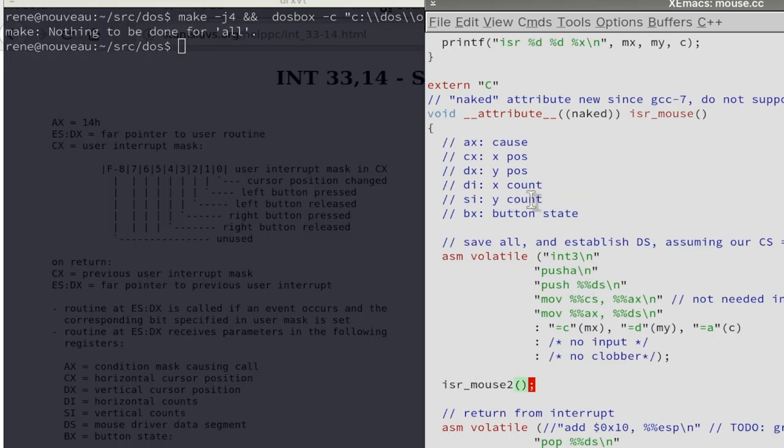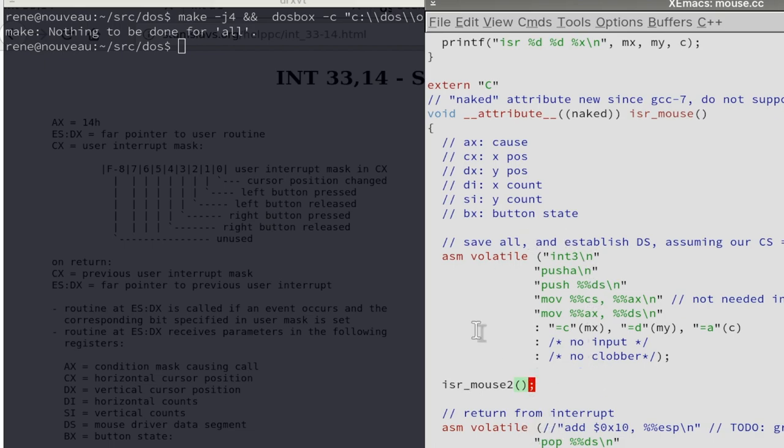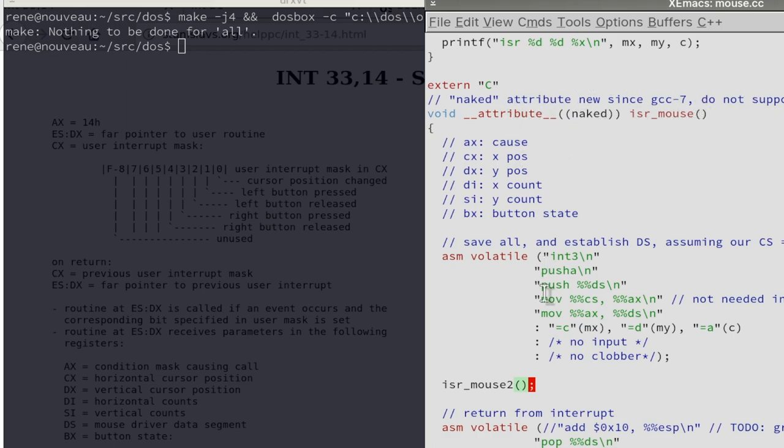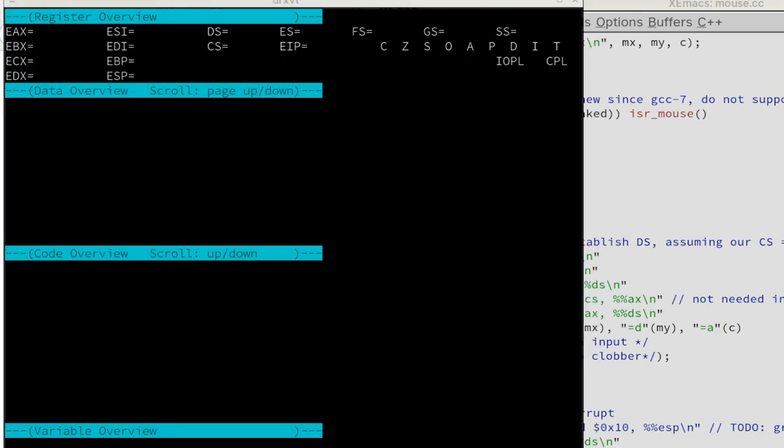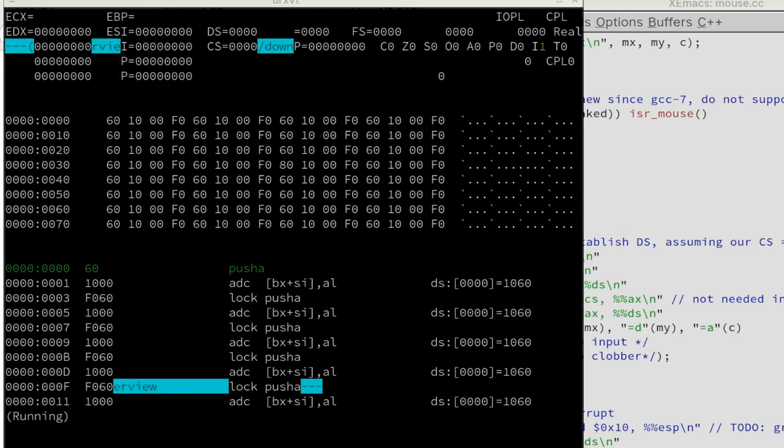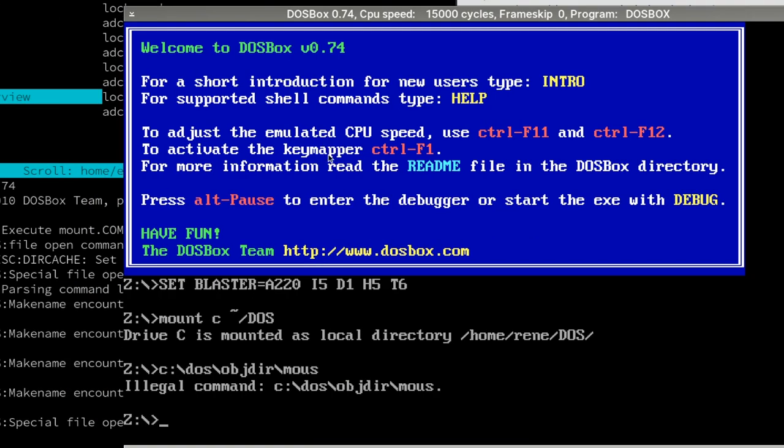Of course, this is still subject to optimizations and compiler versions and such. So using this naked attribute for interrupt service routines like this is still a little bit undefined or implementation defined. So if we compile this again and take a look what we got.